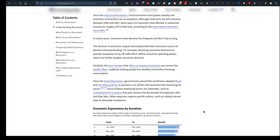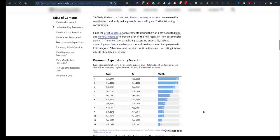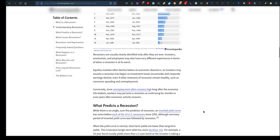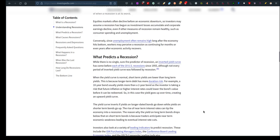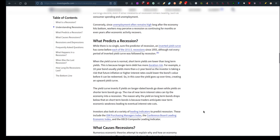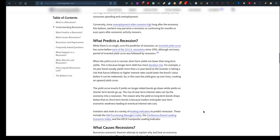Other measures require specific actions, such as cutting interest rates to stimulate investment. People don't have money, they don't invest, right? Recessions are usually clearly identified only after they are over. Investors, economists, and employees may have very different experiences in terms of when a recession is at its worst. Equity markets often decline before an economic downturn. What predicts a recession? While there's no single surefire predictor, an inverted yield curve has come before each of the 10 US recessions.